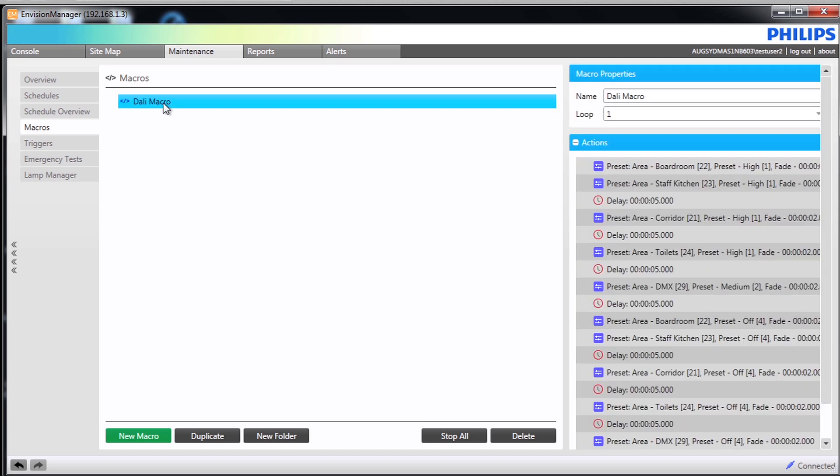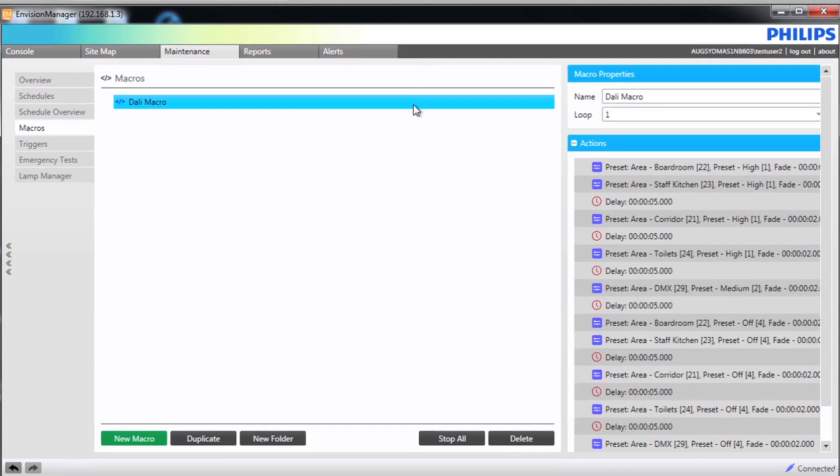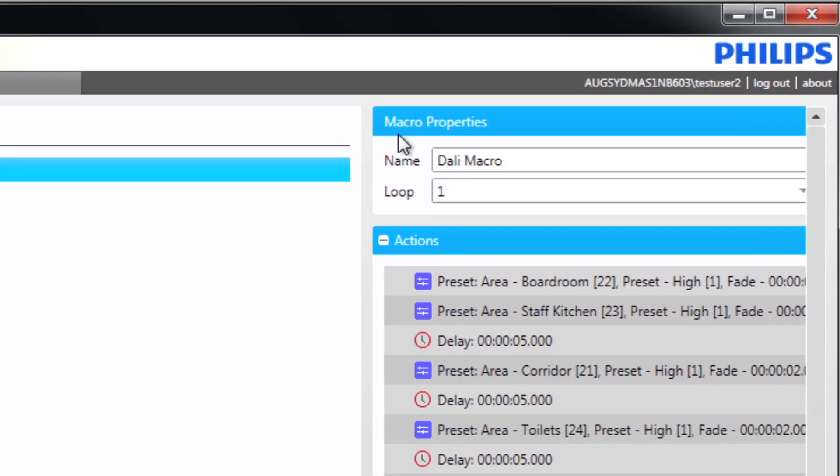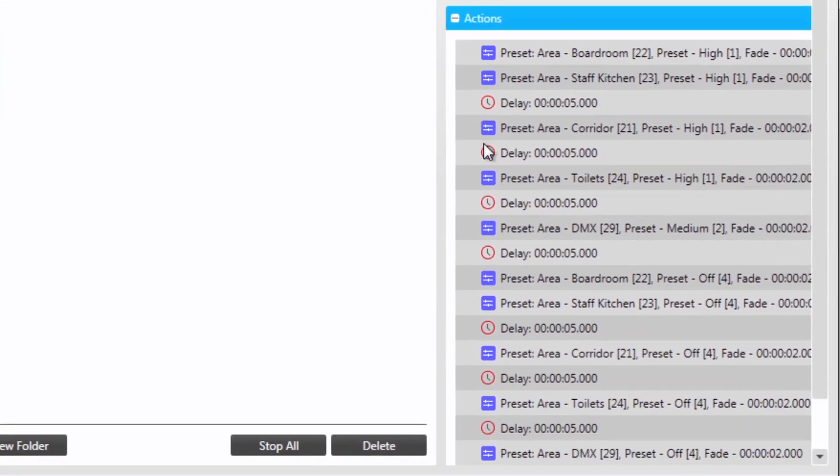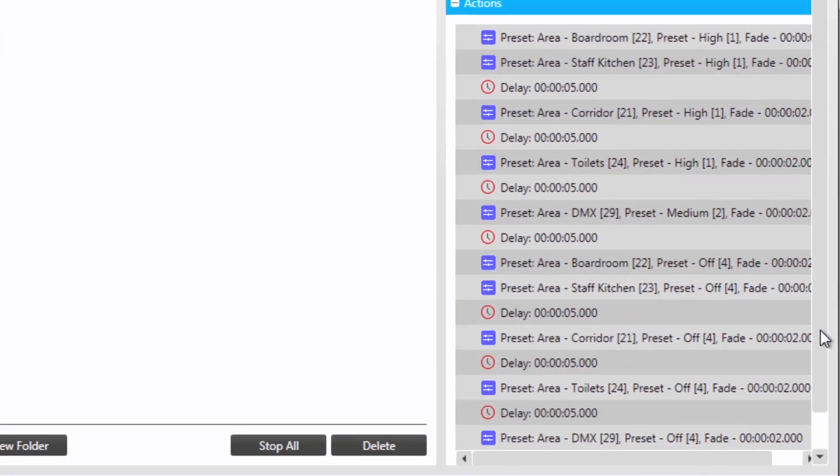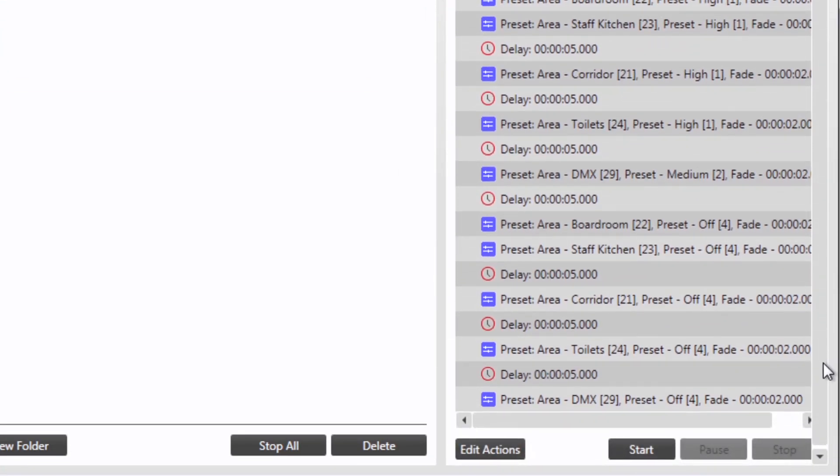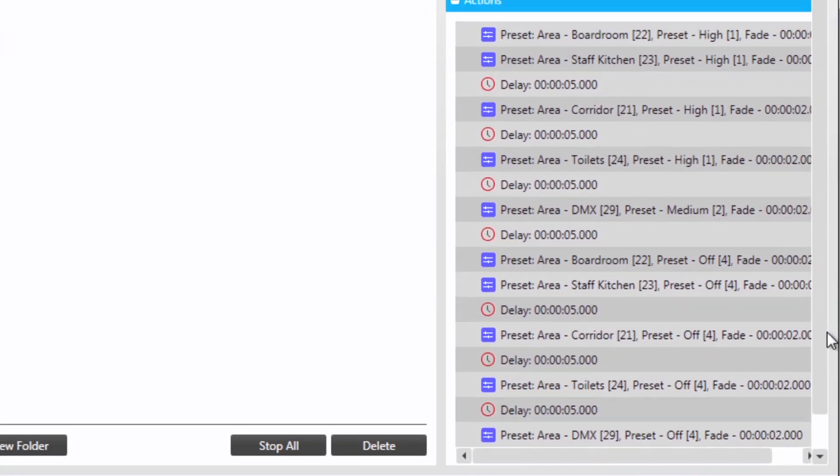On the right side of the screen it is broken into properties and actions. The properties section shows the name of the macro and gives the option on how many times the macro actions will run. Below that the actions of the macro in sequential order are listed.